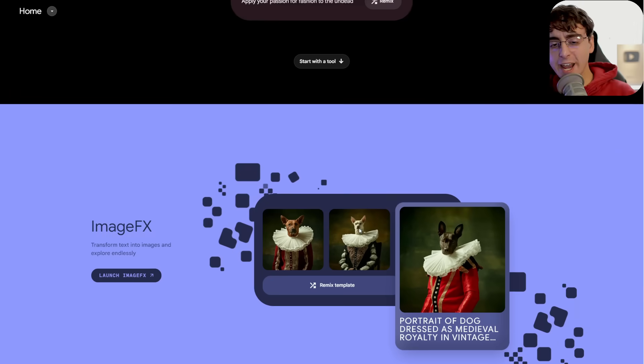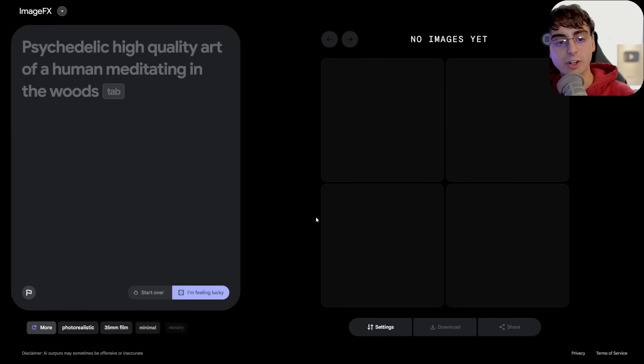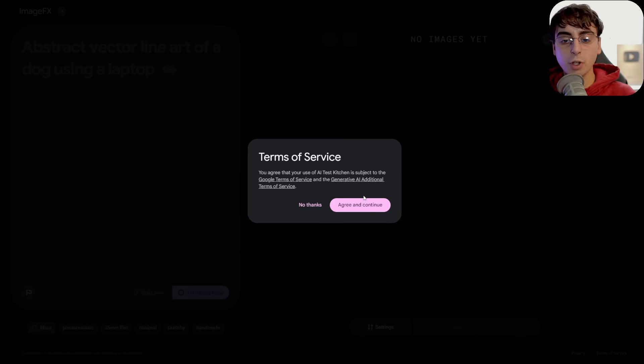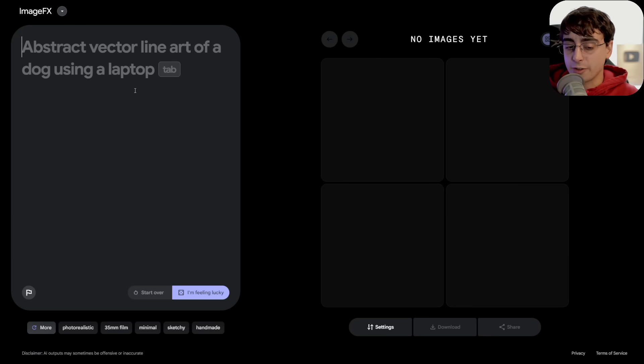If you're looking for access, go to the AI Test Kitchen website and you'll see ImageFX right there — click Launch ImageFX. Depending on your country you'll be able to get access; in the United States it seems to work pretty well, but your mileage may vary. My favorite part is definitely the prompting interface, not necessarily the image model itself, although it is pretty good at famous characters and realistic images. If it remains free, it's definitely worth your time as an alternative AI image generator.